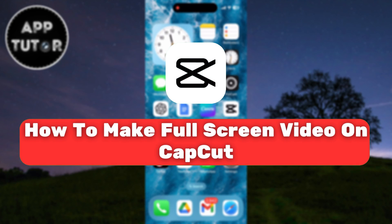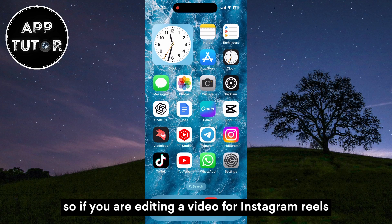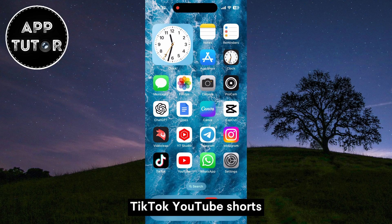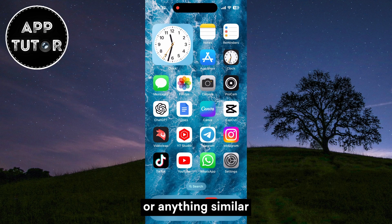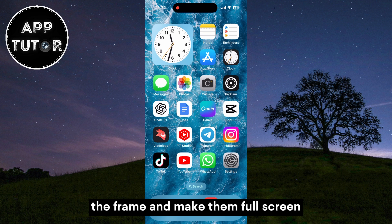In this video, we'll learn how to make your videos full screen in CapKit. So if you are editing a video for Instagram Reels, TikTok, YouTube Shorts, or anything similar, I'll show you how to make your videos fit the frame and make them full screen.